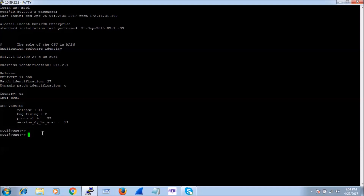First I am going to type TIMEOUT 0. Basically this is going to help so that PuTTY does not close suddenly while we are doing the configuration — it avoids the PuTTY session timeout.